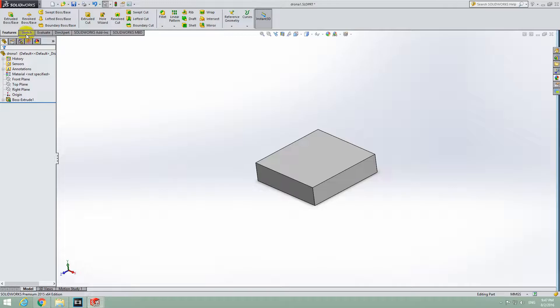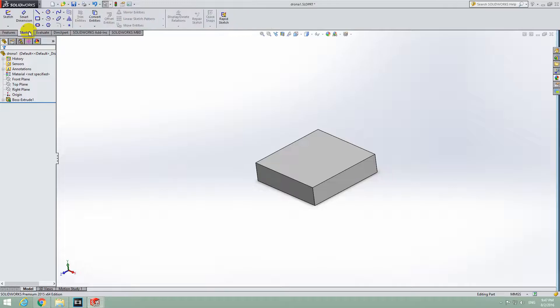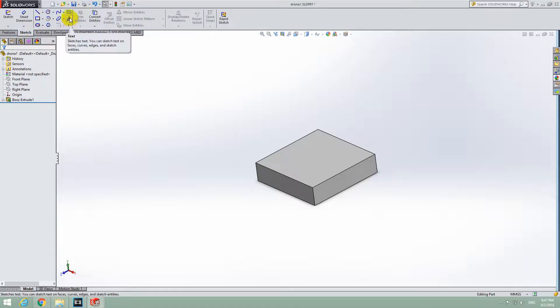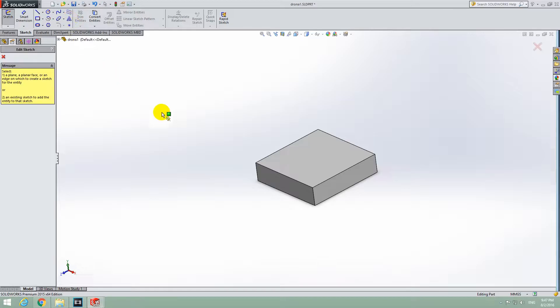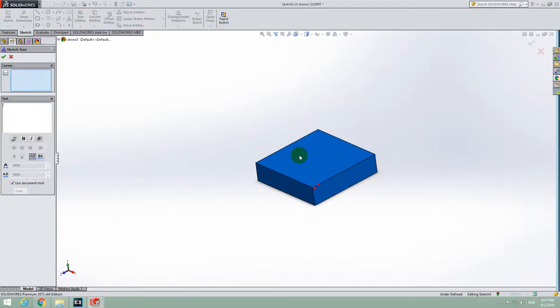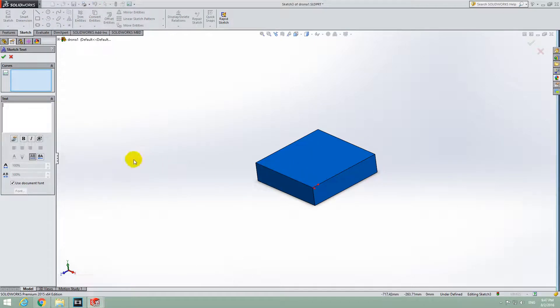So let's go to Sketch, up here, then Text, this letter A. Click on that letter A and select where you want to position that text. Let's say onto this face. Everything is blue now.